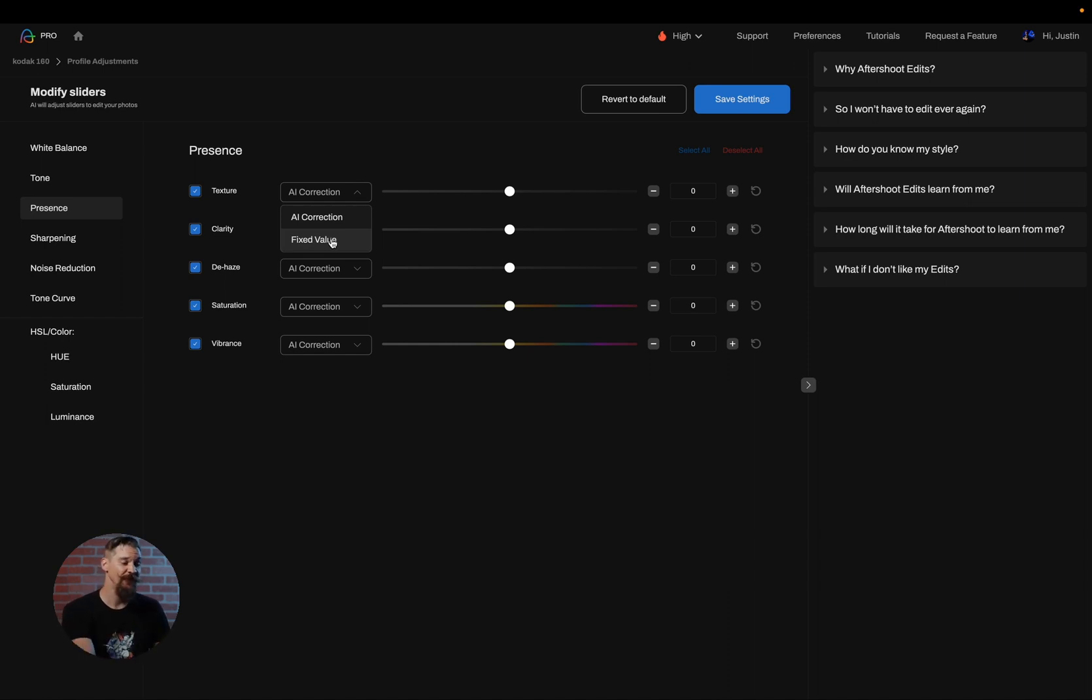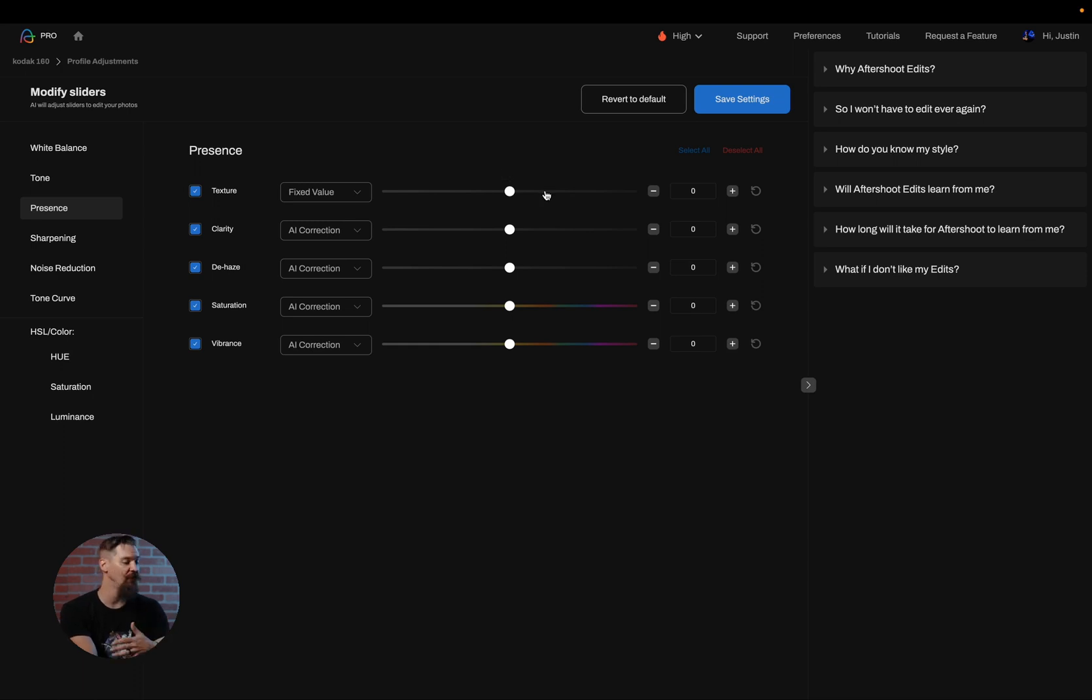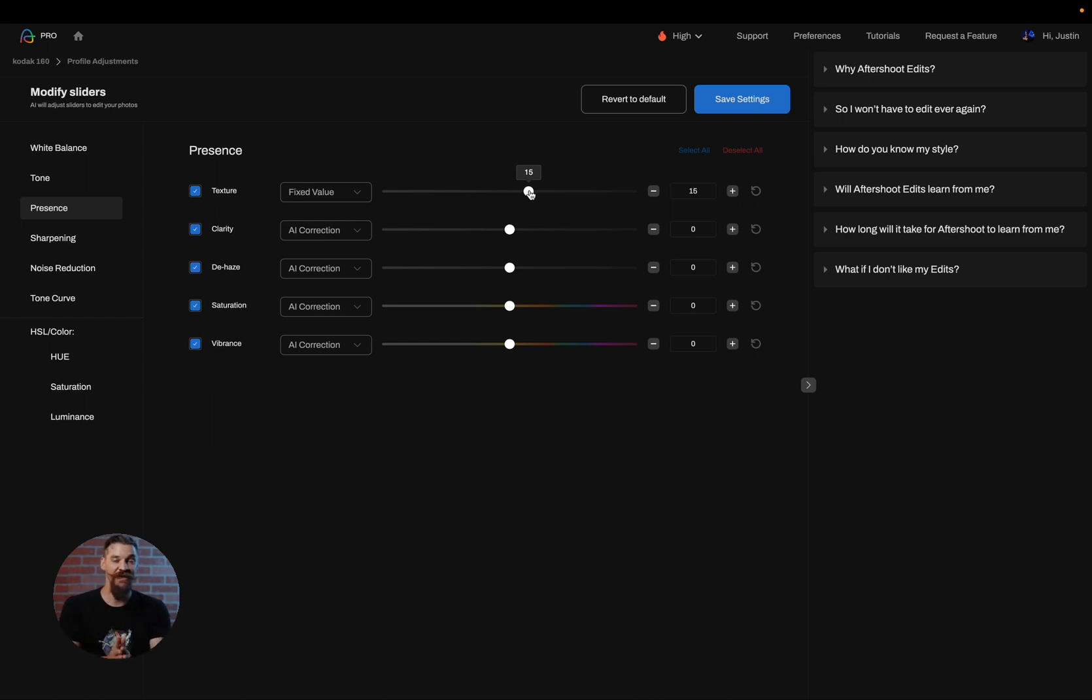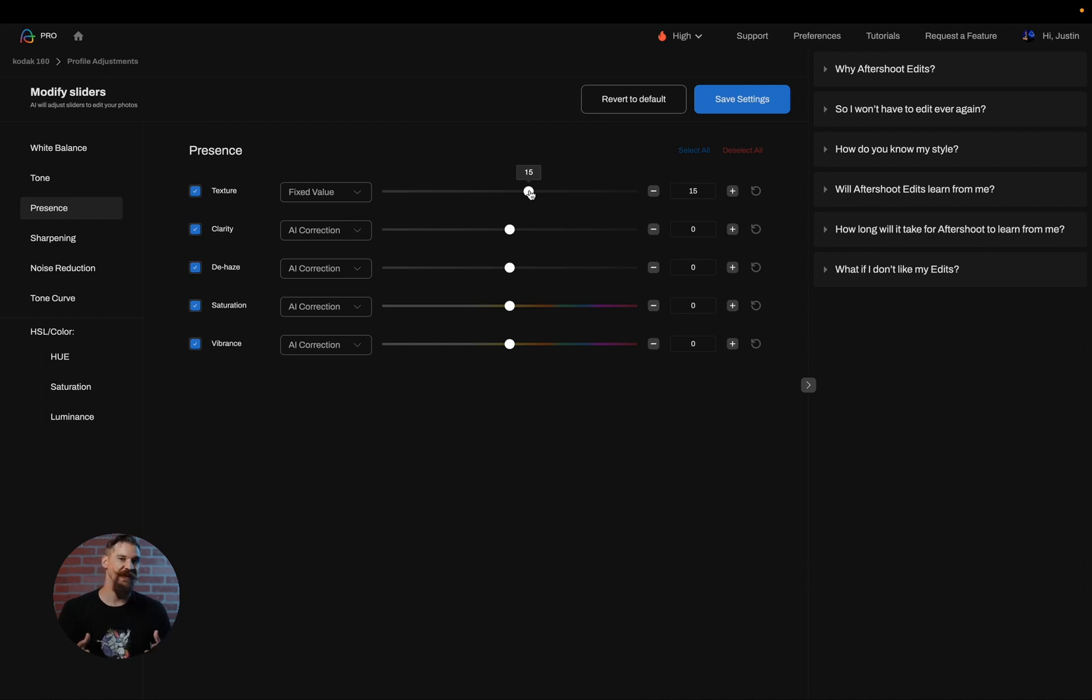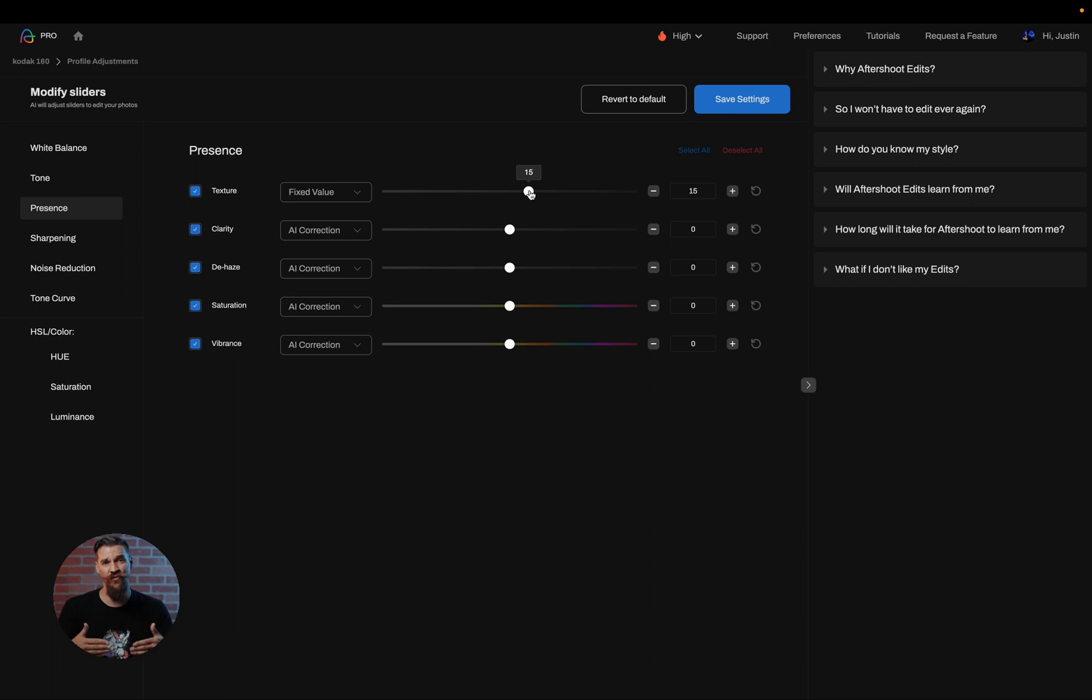So instead what I'm going to do is set a fixed value because I want to have all of the texture set to plus 15 on all of my images. Now when the AI goes in it's going to edit using my profile as it normally would but it's going to add 15 to the texture to give it a slightly different look. And this is fantastic because on different sessions I may want to tweak different sliders that I don't normally use in my AI profile.